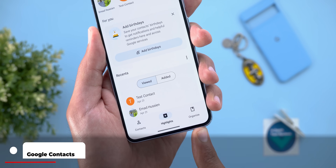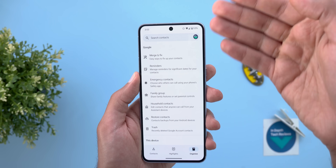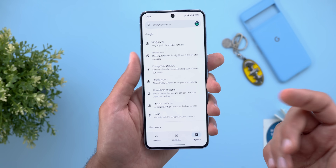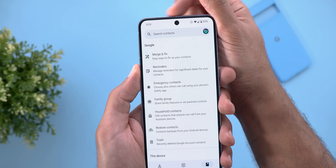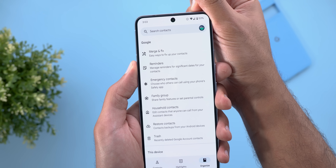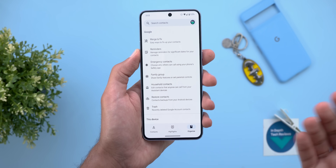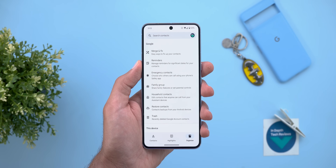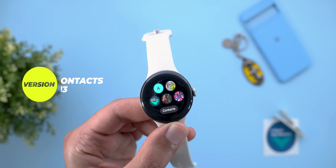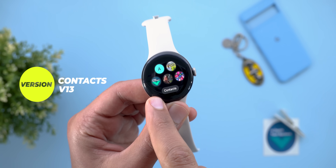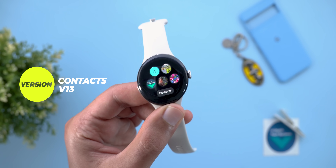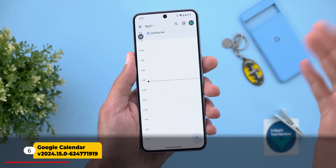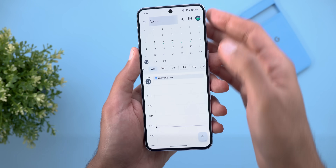Next, Google Contacts. The first change is the rename of the 'Fix and Manage' tab to 'Organize.' When you go there, all the options are in a list view instead of the grid view like before, and the search bar is still accessible from this tab, which wasn't the case before. On the Pixel Watch, the contact style got a small visual tweak — the contacts button is now gray instead of light blue.